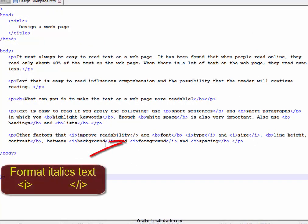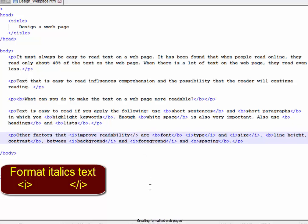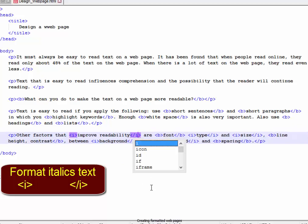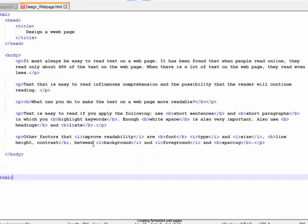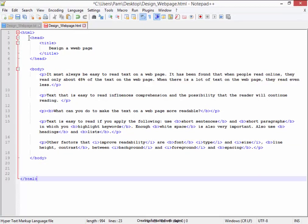Ah, can you see my mistake here? Improve readability. That is an angle bracket slash without the I. That's correct now. Let me just save.